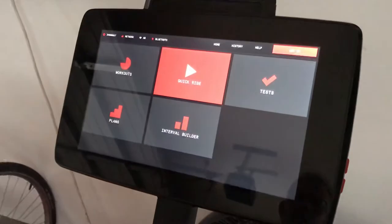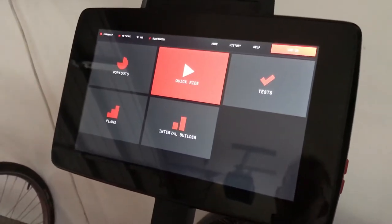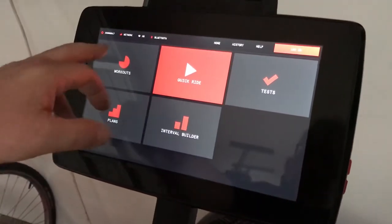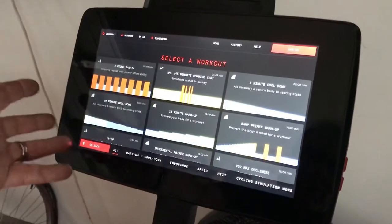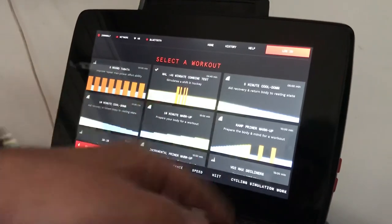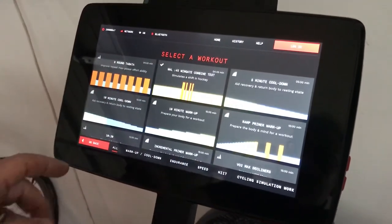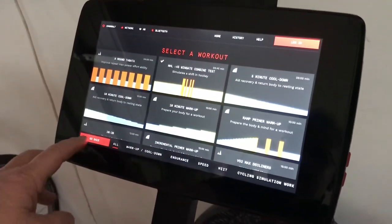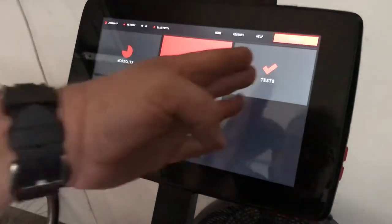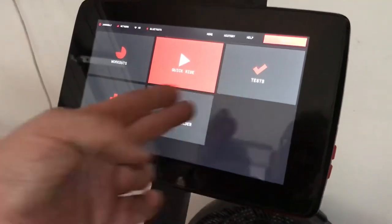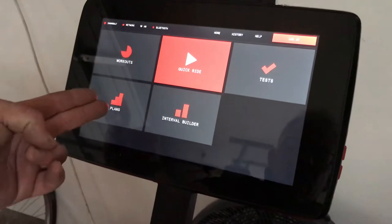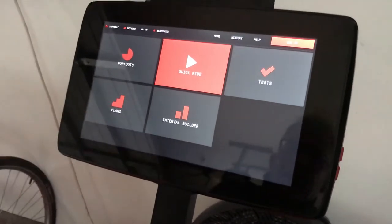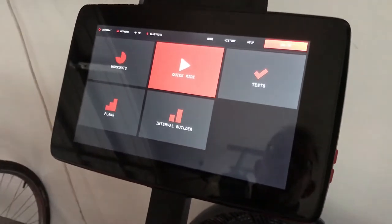If you select Workouts, there are a number you can choose from. There's a Go Back button. You've got a folder of Tests, you can build Intervals, or you can select longer-term Plans if you're looking for programs beyond a single workout. We'll just go for Quick Ride right now.